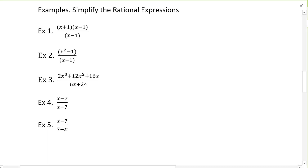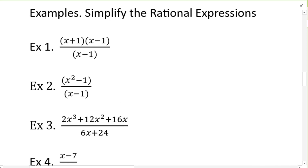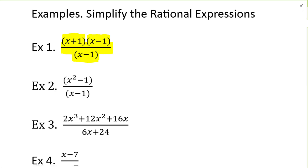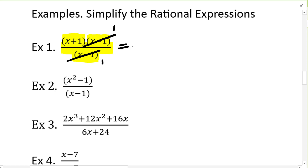A rational expression looks very similar to fractions, like with rational numbers. So the process of simplifying is the same. In example one, we have x plus one as a factor, x minus one as another factor, and x minus one again. This line means division. When we divide x minus one by x minus one, we get one. So what is left is x plus one — or x plus one over one, which means x plus one.